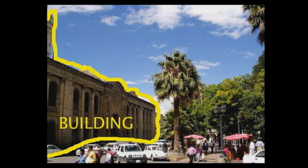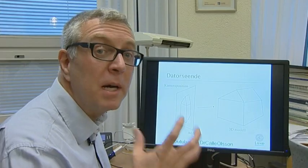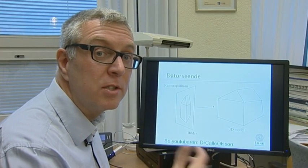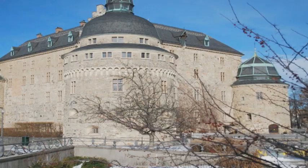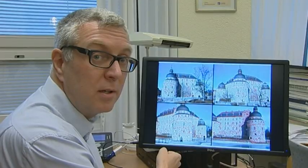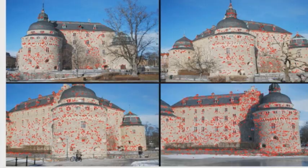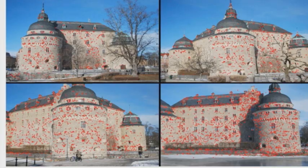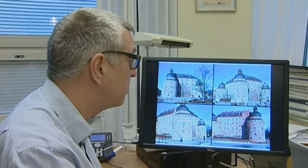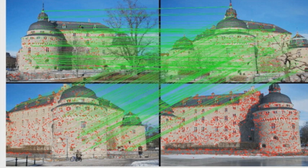Another example where it's really good is extracting 3D information from images. My main research area concerns 3D modeling from images. Here's an example of images from Örebro Castle in Sweden. We see four images, and in each image we've detected so-called interest points, marked as red dots. Other algorithms can then find the matching of these red dots between consecutive images, and these matchings are marked by green.